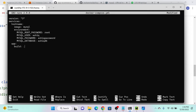MySQL is already available as an image — we only need to pull it, then create user, password, and database. But for the application, it's not a built image. If you had already created and pushed an image to Docker Hub, you'd specify the image name and it would pull automatically. Since I haven't done that yet, I specify build: dot, pointing to the Dockerfile in the current directory.